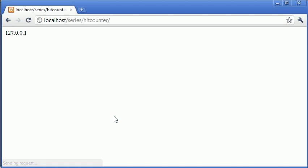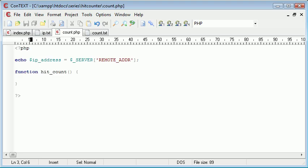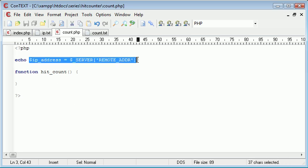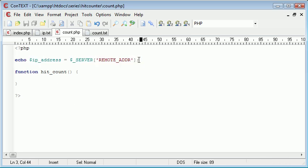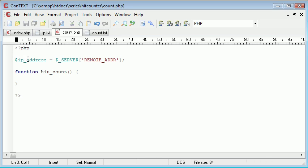...and that is using the dollar underscore server predefined variable, and we're using remote address. So this is some environmental information about the user. Let's just echo this out and we can see that that's going to produce my IP address. There's another tutorial on this if you haven't already watched it, and there's also another tutorial about how to properly detect the user's IP address.